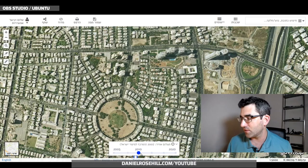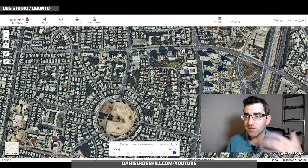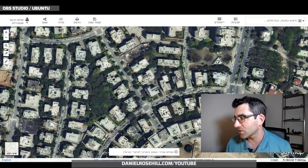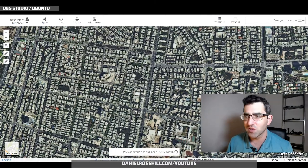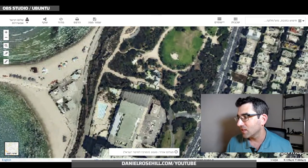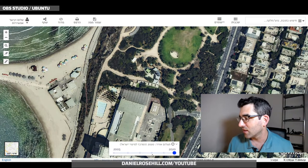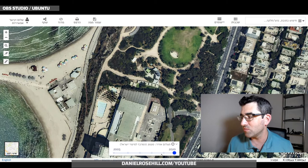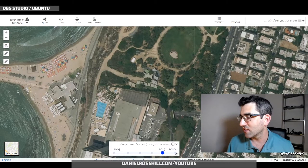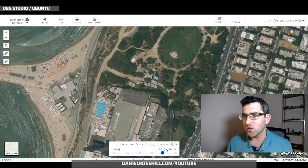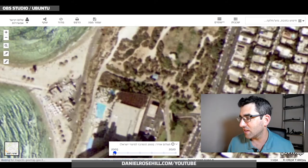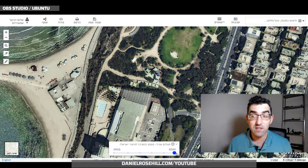Another cool thing is you can change between different years of satellite imagery — from 2005 all the way through 2007, 2010, 2018, 2019, and 2020. I've focused on a random patch of Tel Aviv for this screencast. If you compare the coast between 2019 and 2020, you notice something: in 2019 there were sun chairs on the beach, and in 2020 they're gone. You can probably spot development changes too.